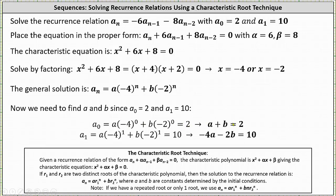Simplifying, we have the equation a plus b equals two. Next, to determine a sub one, n is equal to one, giving us a times negative four to the first power plus b times negative two to the first power equals ten, which simplifies to negative four a minus two b equals ten.